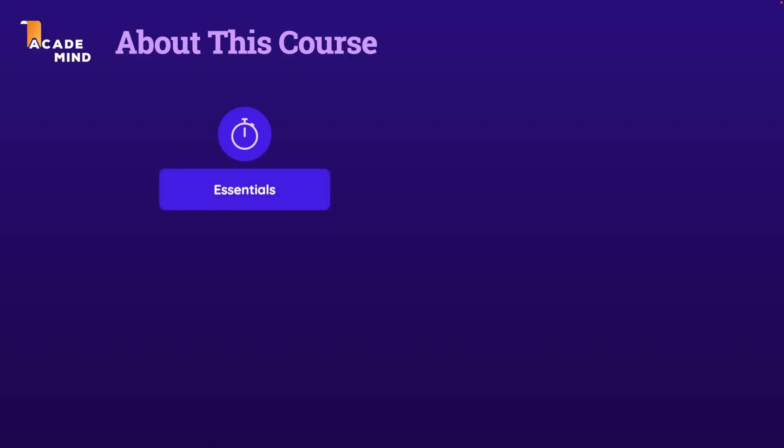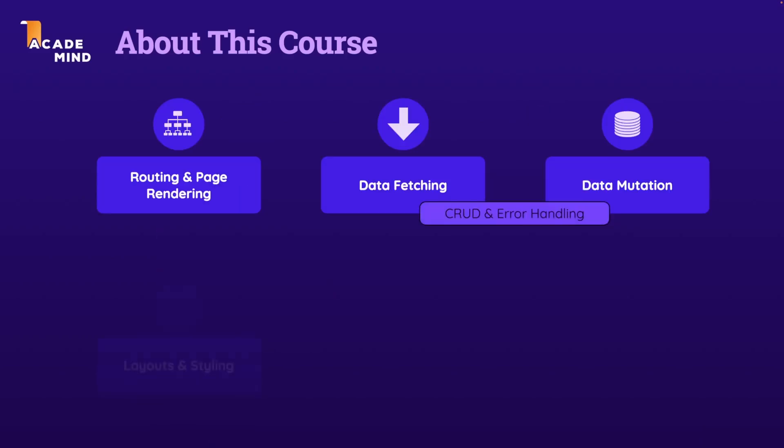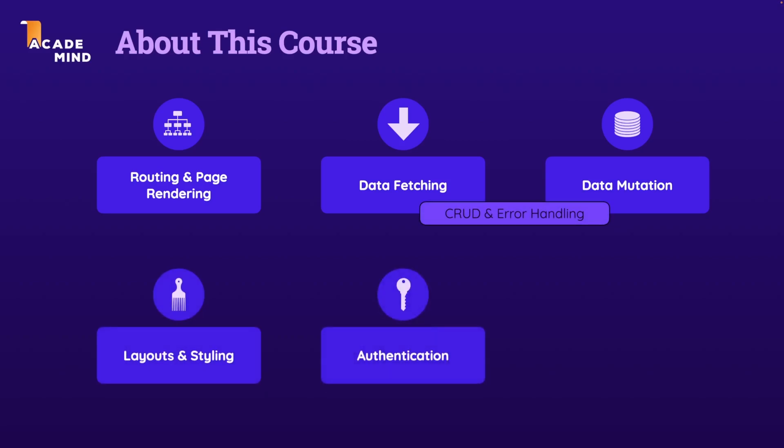Now in this course, you're going to learn about all the key features of Remix from the ground up. And to put it simply, Remix is a framework that vastly simplifies the process of building full-stack React applications.